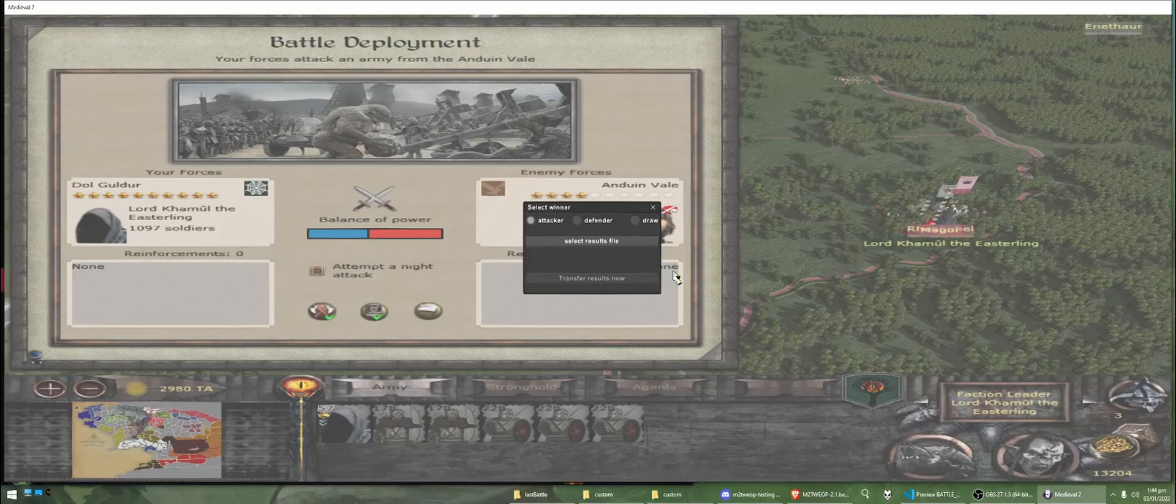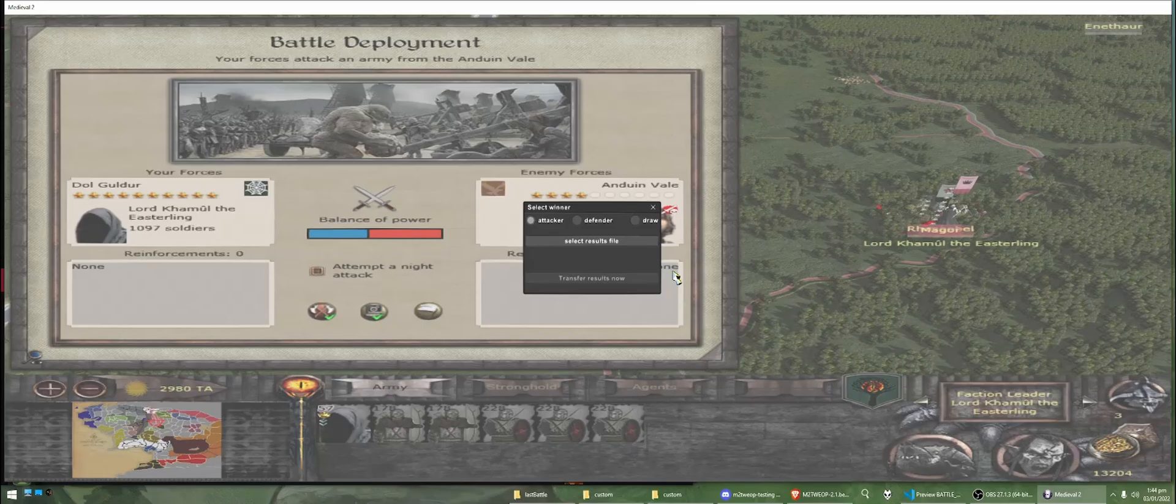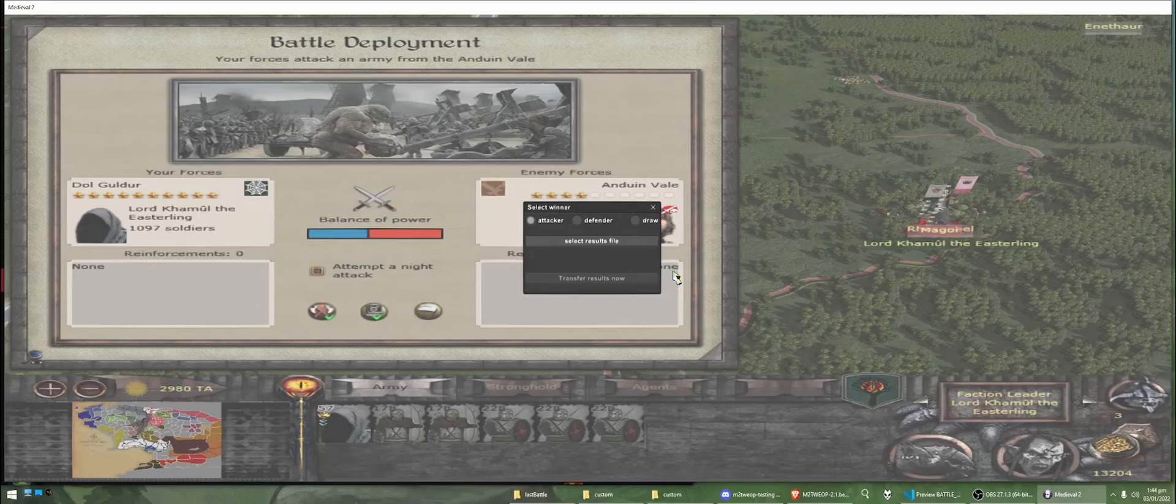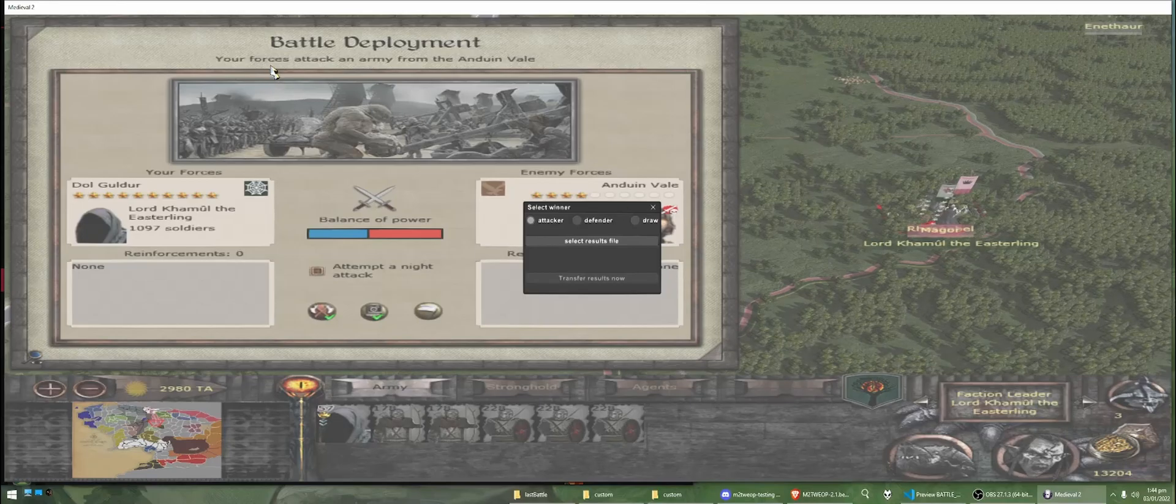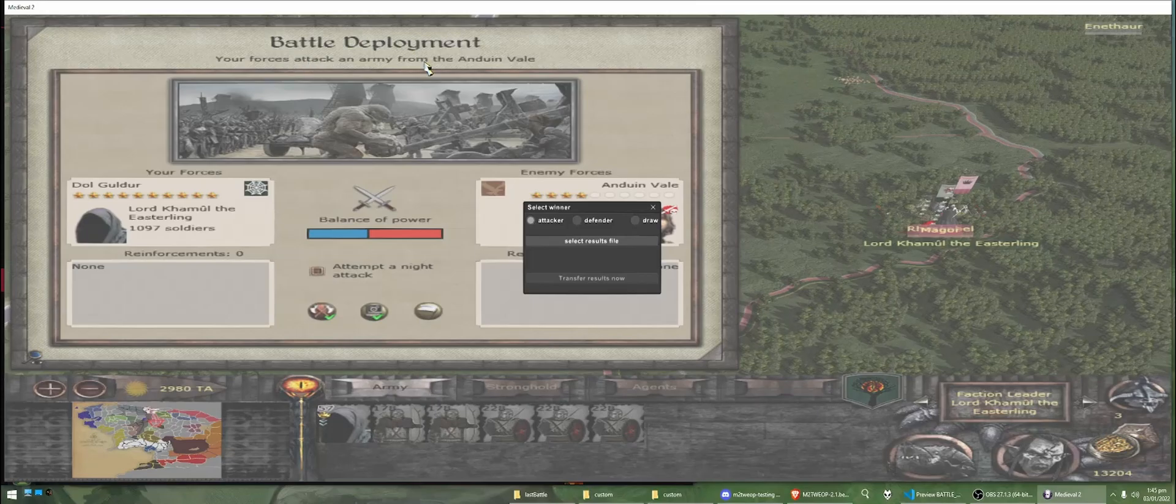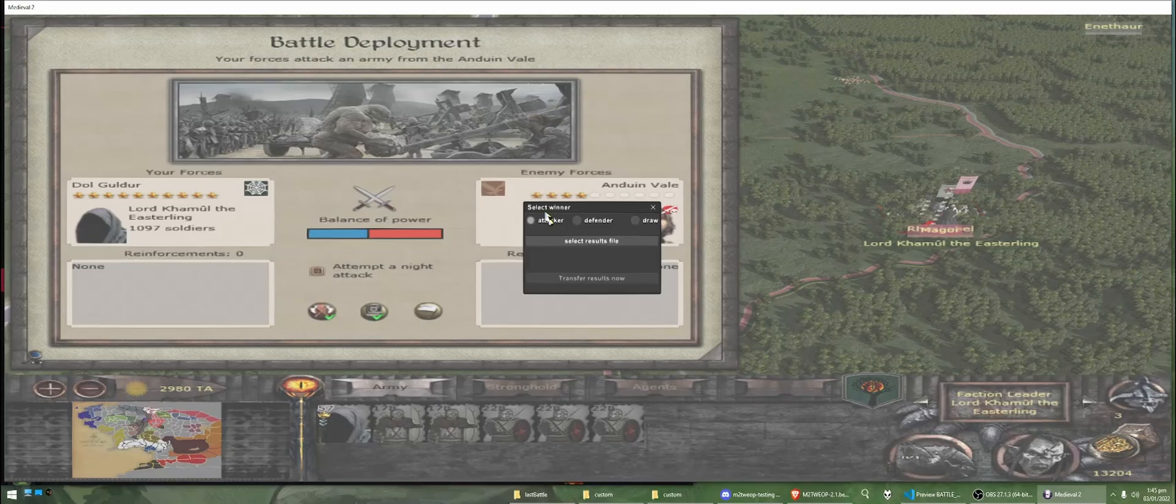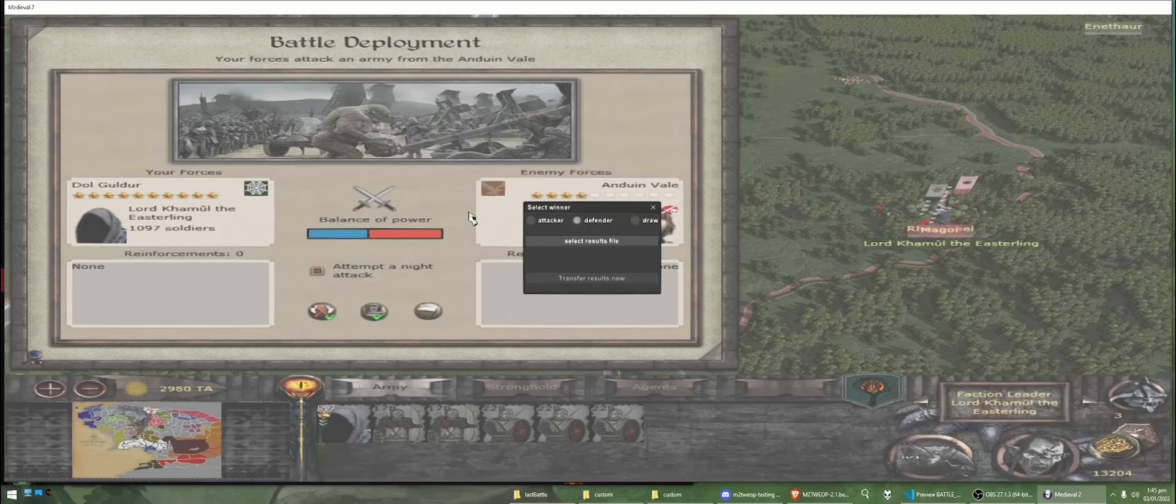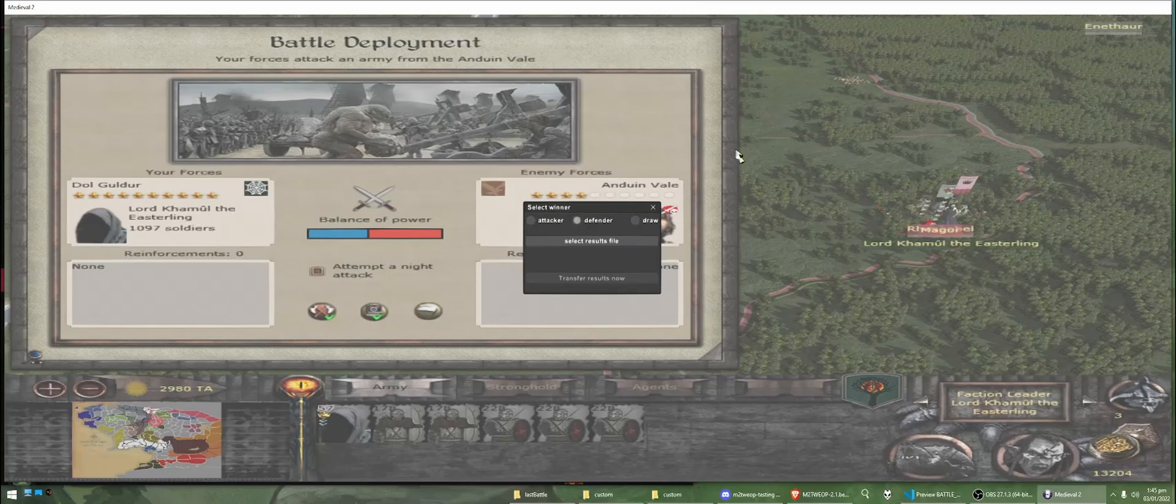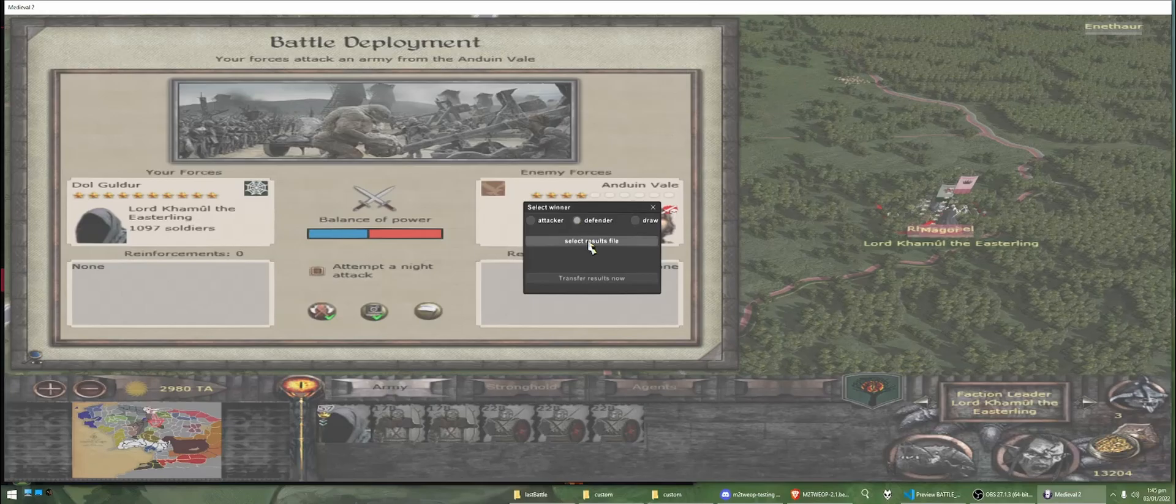So, it's asking us to select the winner, whether the attacker or the defender was the winner, or the battle was a draw. So, in this instance, we're the attackers. Your forces attack an army from the Anduin of the Vale, but the winner was actually the defender, which was the Anduin of the Vale, because we lost this battle. So, we're going to select defender in this instance.